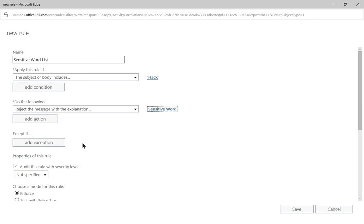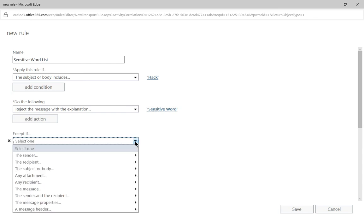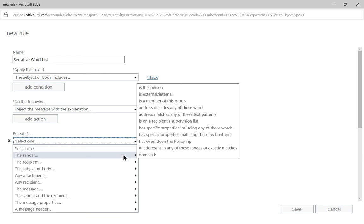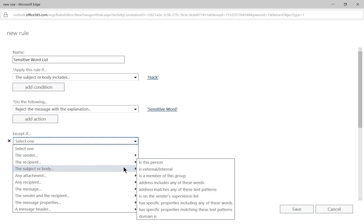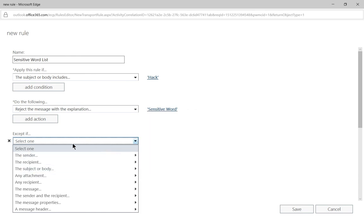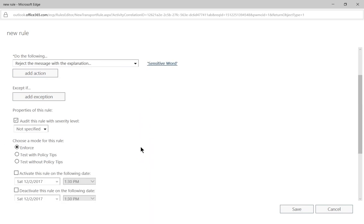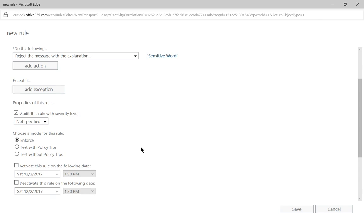We can also choose the accept and that would be to add an exception from a specific sender. So if we have someone that sends us these words or this word a lot but we don't want them rejected, then we can choose the sender or the recipient or something like that where we go ahead and give that an exception. But we're not going to have an exception, we'll just go ahead and continue on.